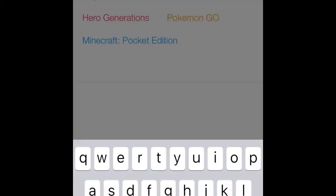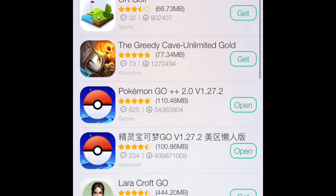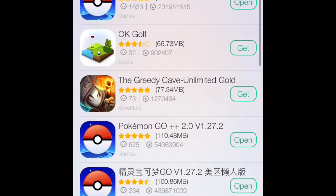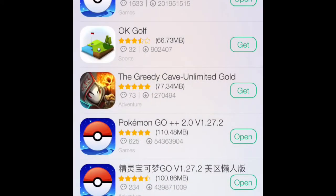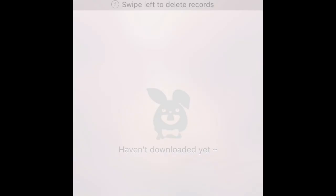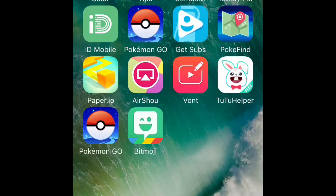So then at the top, type in Pokemon Go and wait for it to load. I'd download the first one because it's probably the best. This Chinese one down here is alright, but the first one's probably the best. So you just click in and get it installed — it'll start installing onto the bottom manager and then install onto your phone.